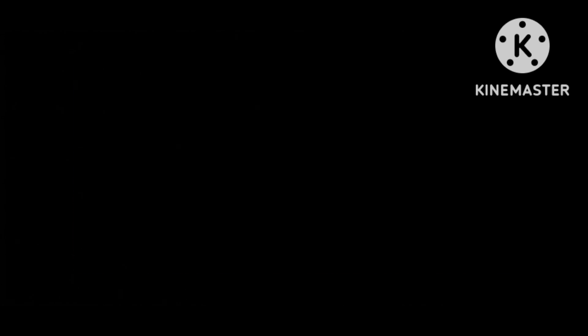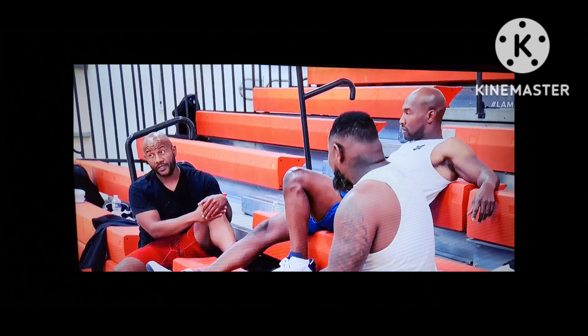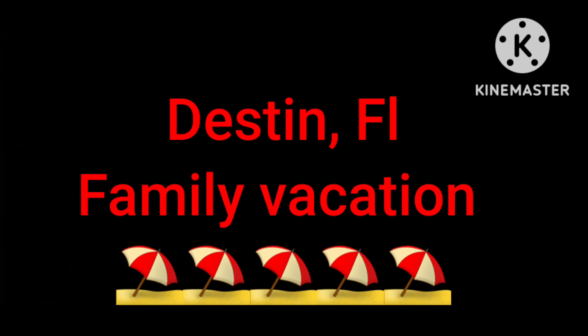The guys sat and talked, and Martel told them that he and Melody were in a good place and they were trying to co-parent. So far, so good. He was saying that Melody invited him to go to the Destin, Florida trip that she had planned for the kids. Prior to the divorce, he used to take them there as a family trip every year.